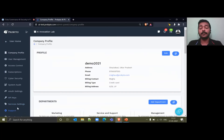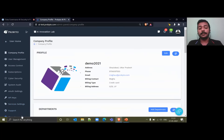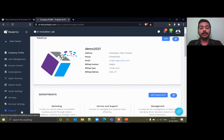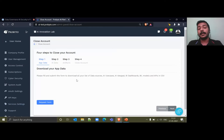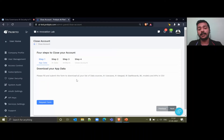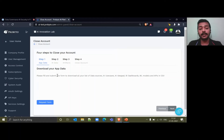The last and most important point is about when you want to close your subscription on the platform. We provide a very transparent process so that you know whatever data you have created during the process of using the application — everything is transparent to you and you can download it. For example, we are providing here four steps.